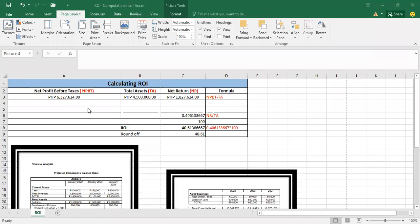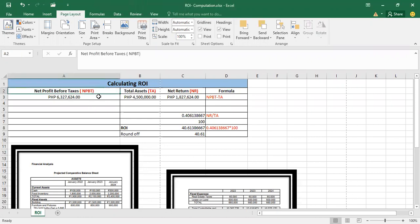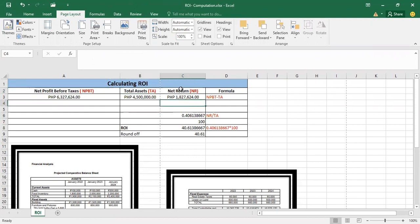Good day everyone. Here's the computation for the ROI, or the return on investment. So you need to know the net profit before taxes of your proposed business projected, and then the total assets projected for your incoming business, and then the net return, and then the final ROI.